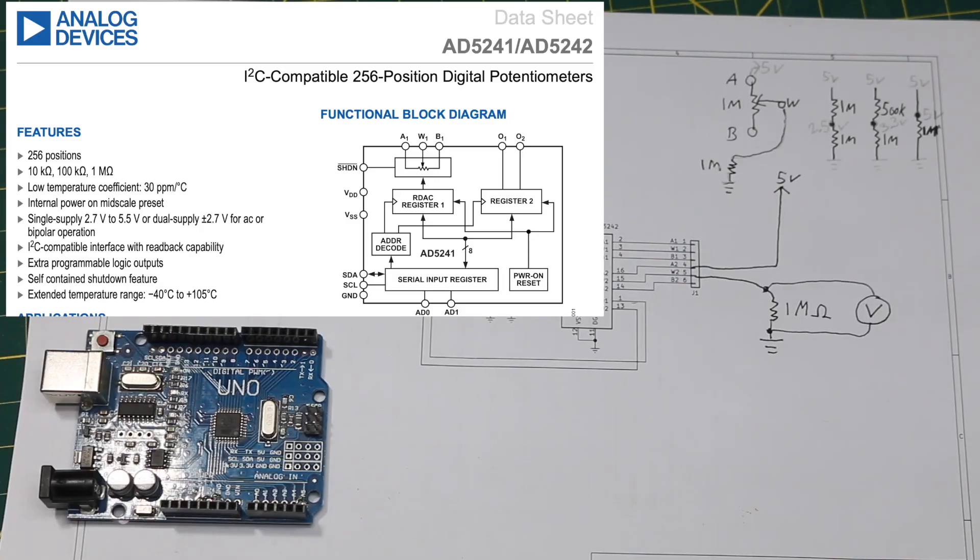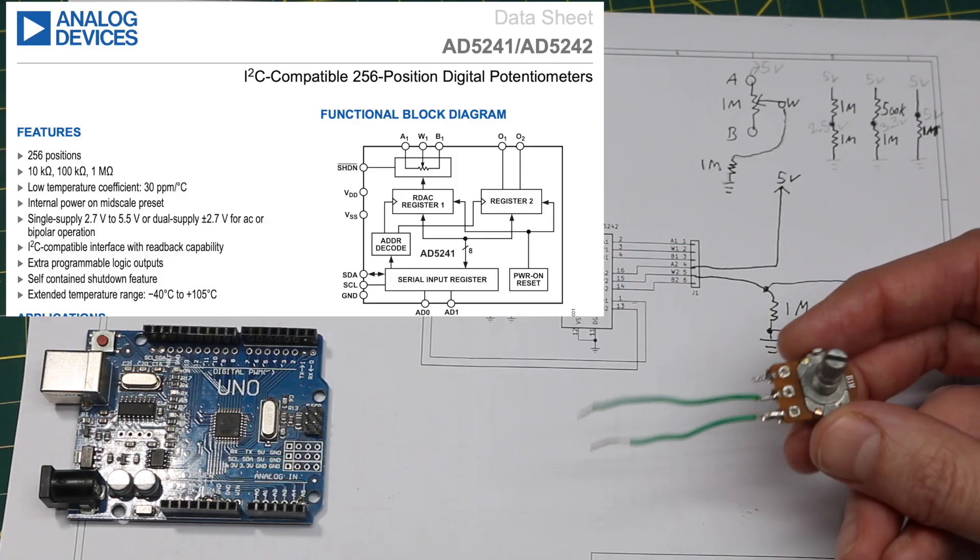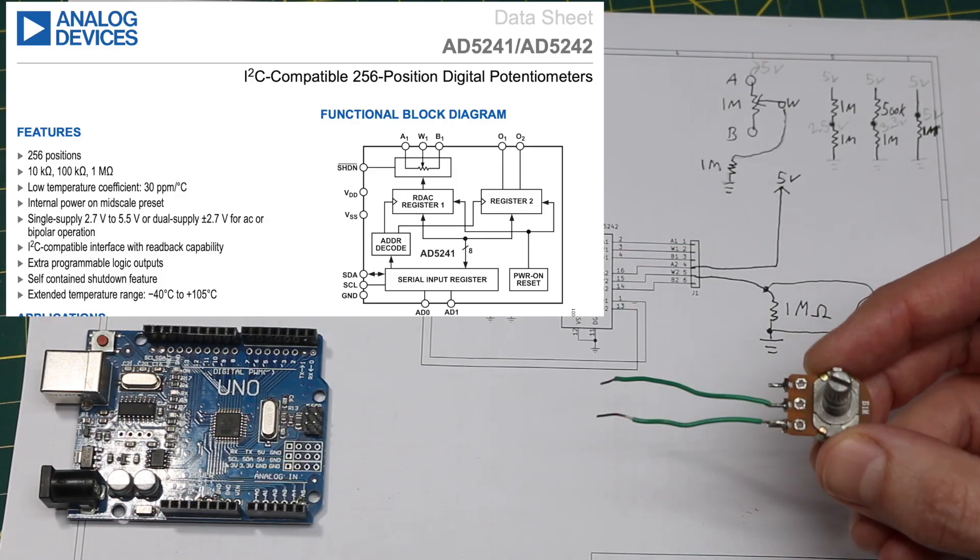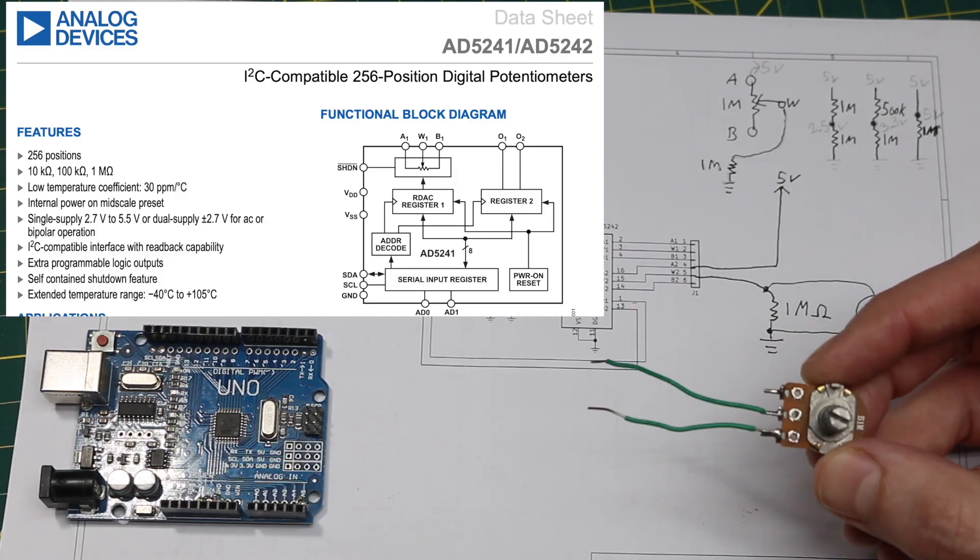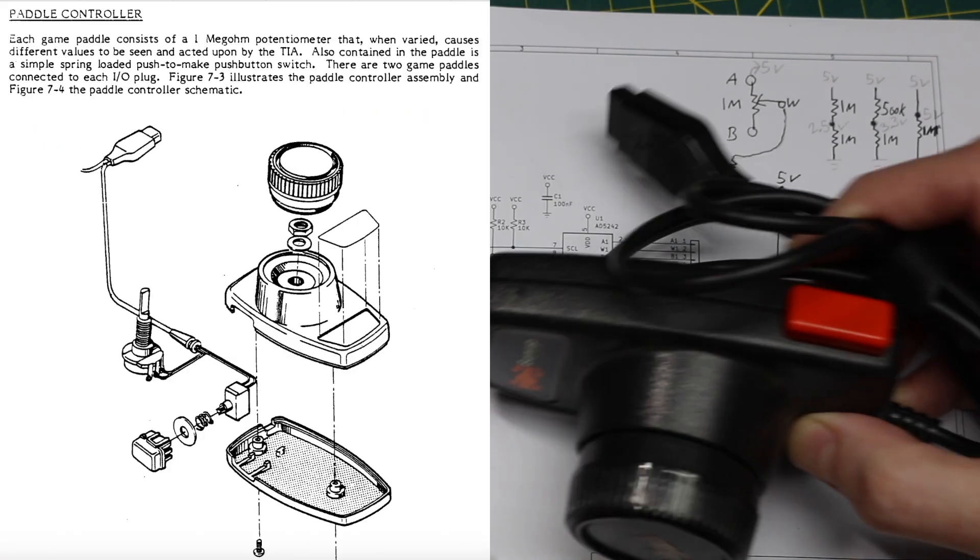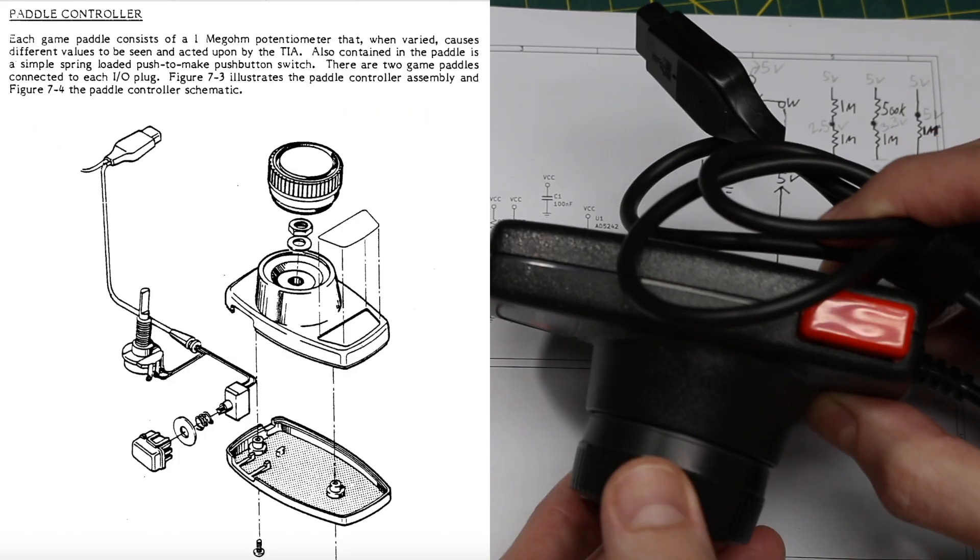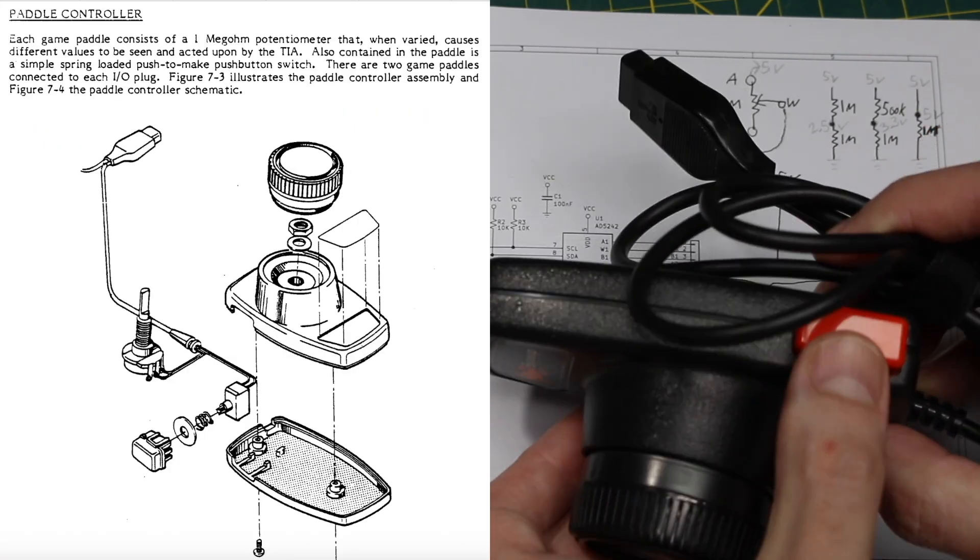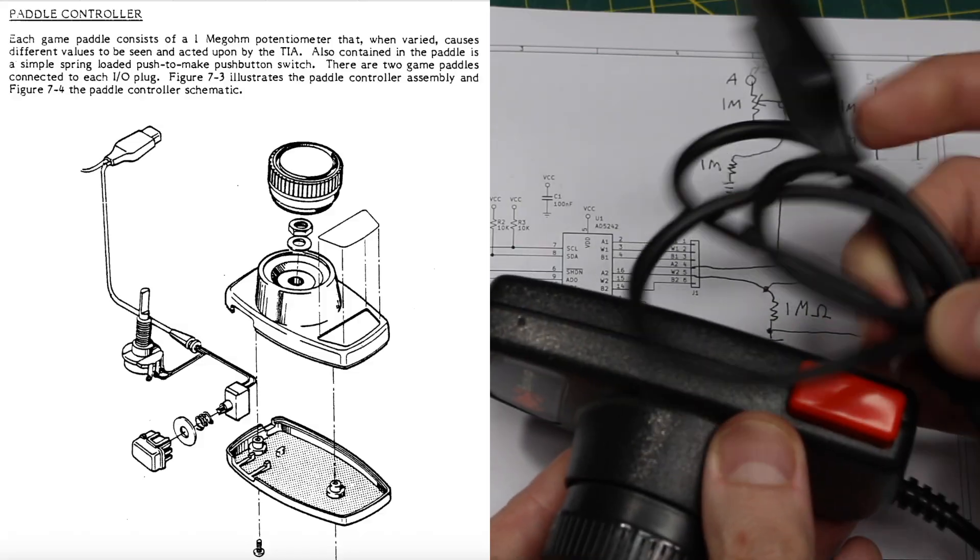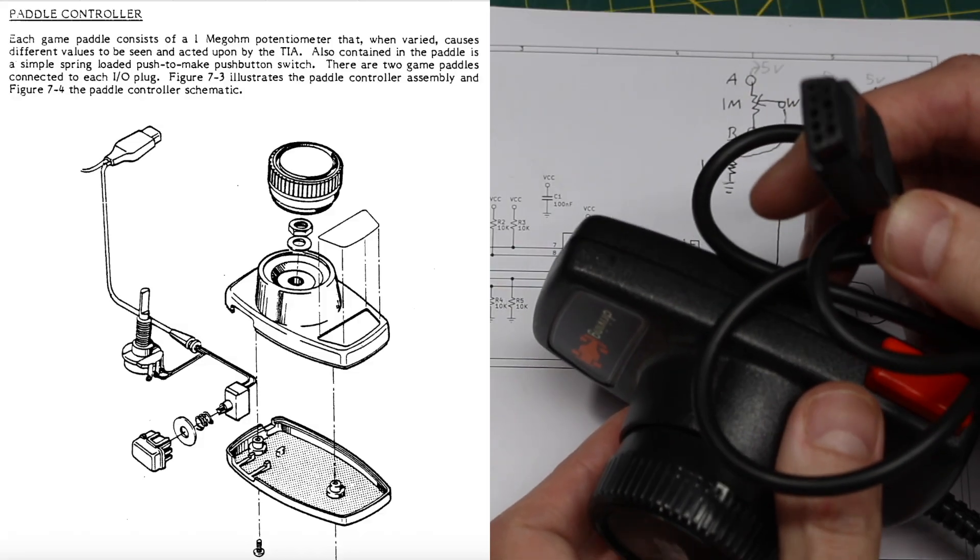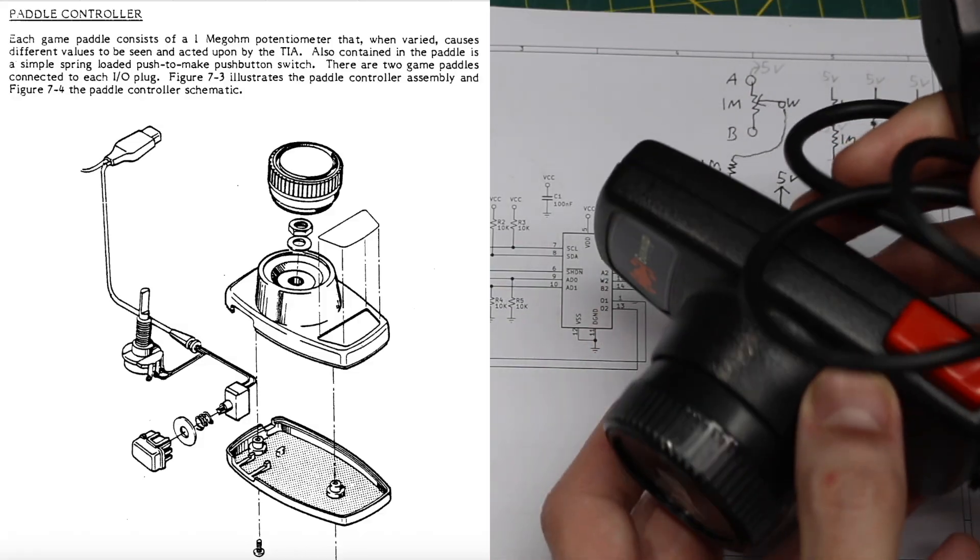I want to experiment with the digital potentiometer AD5242, using it in place of a real 1-meg potentiometer and try to get it working as an Atari 2600 paddle control 1-meg potentiometer.